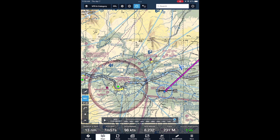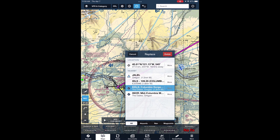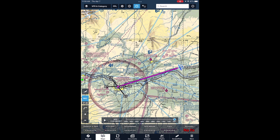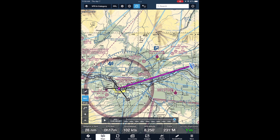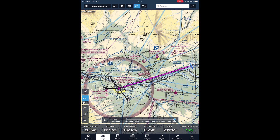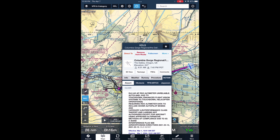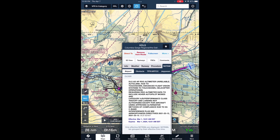We can update our flight plan in ForeFlight by dragging our destination from Wasco to the Dalles, selecting the airport to change it to our destination, and tapping Direct To. We didn't plan to go to this airport, so we may not be familiar with NOTAMs for it. We could use ForeFlight by going to the airport page and tapping NOTAMs to review these. We could also ask ATC or talk to Flight Service to get this.